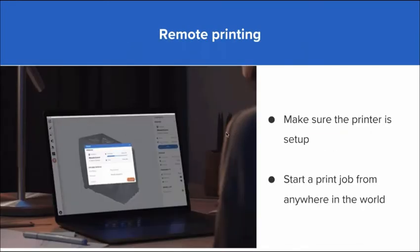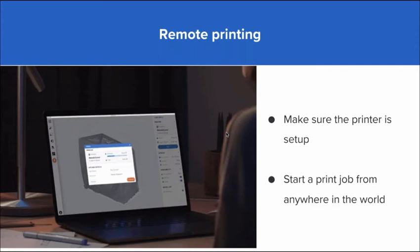Remote printing is very much a strong play for a lot of folks these days. Remote printing is something that is new to the Form 3 platform. There's two components to it. The first and foremost is you have to have pre-form downloaded on your printer, which is our slicing software.